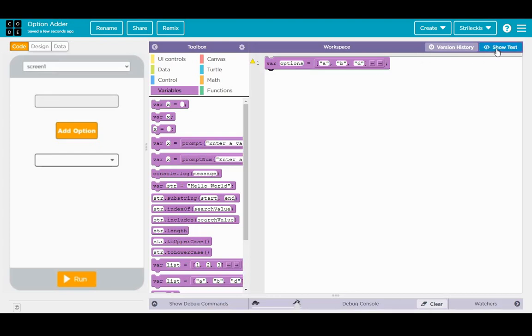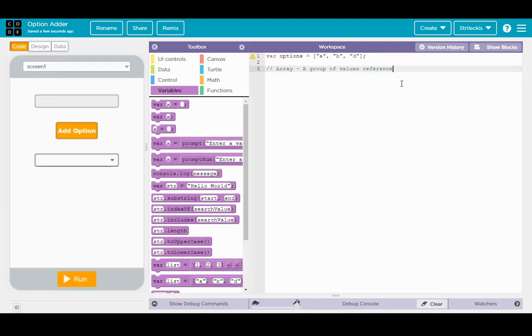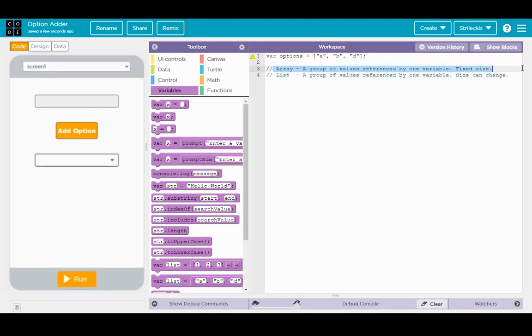In fact let me go ahead and do this real quick. There's a big difference between something called an array, which is a group of values referenced by one variable, fixed size. And then the other one's called a list, a group of values referenced by one variable, size can change. What I mean to say is this data structure, the array, you start by saying I want my array to be this long, have this many elements, and then while the elements themselves can change, the actual length, the actual number of elements, cannot.